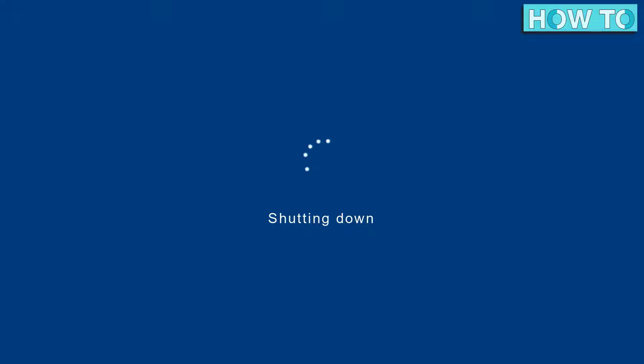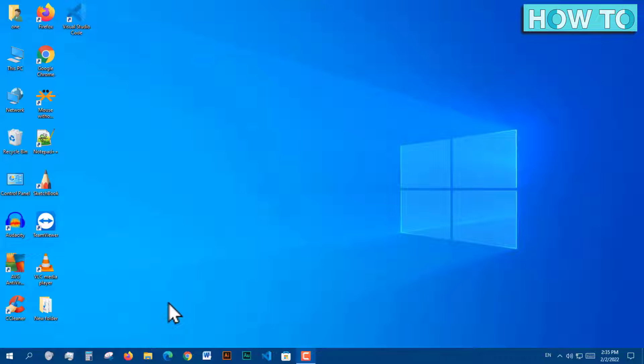The third solution: use the Quick Access Menu, which appears when you click the right mouse button in the Start menu.